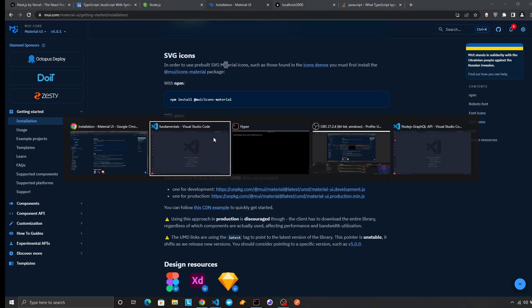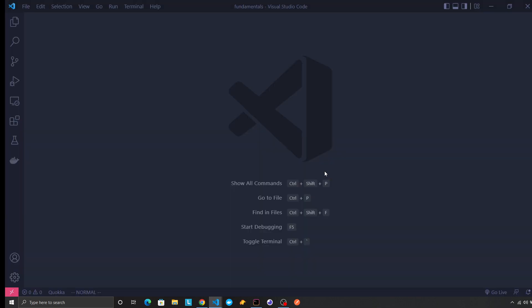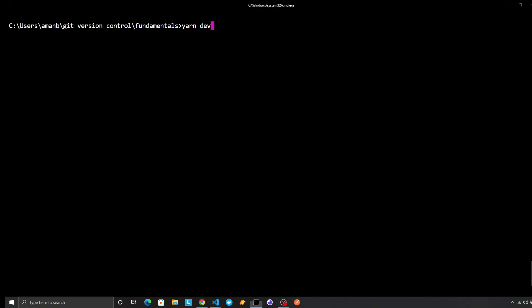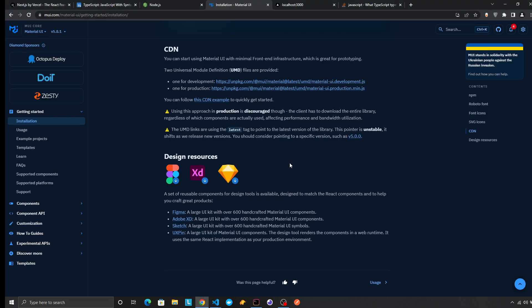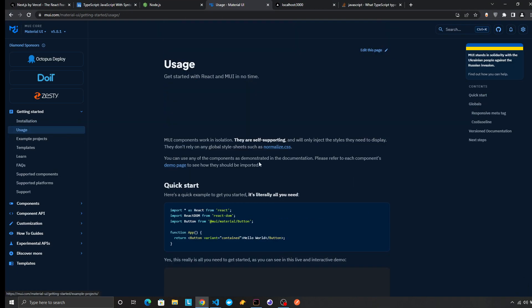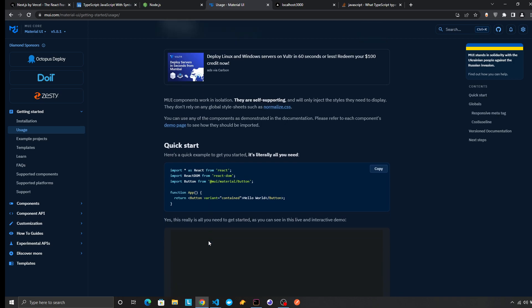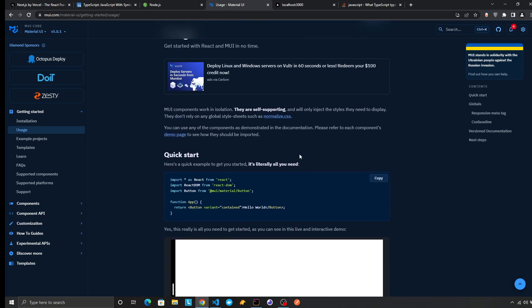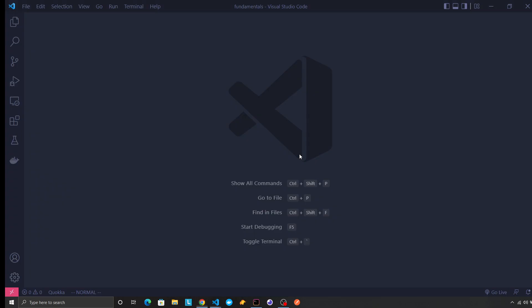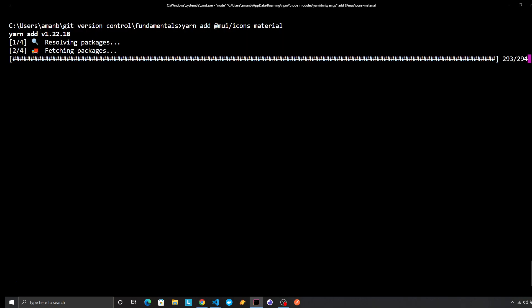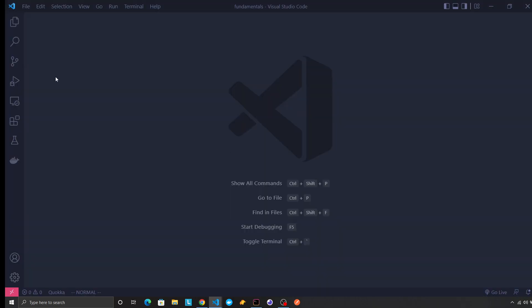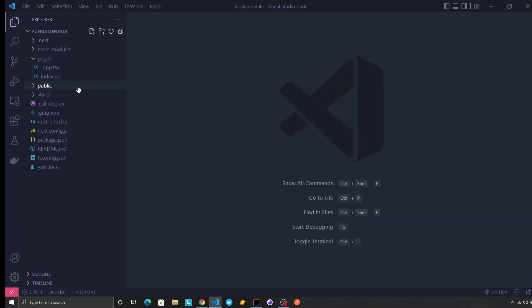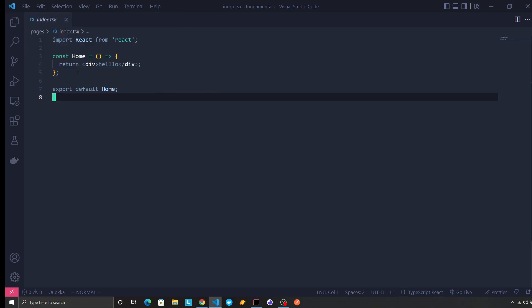Yeah, we can install this. This would be a pretty big package I think, those icons are very large, but yeah we can install. Let it install and we can go to our home component.